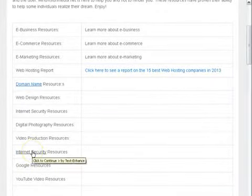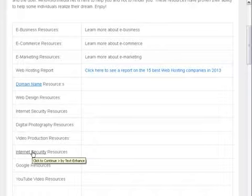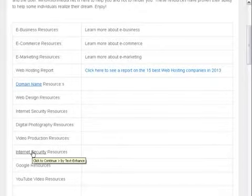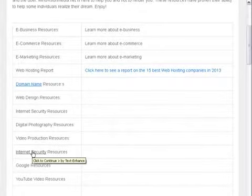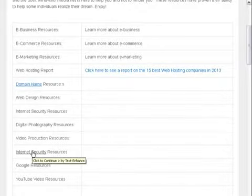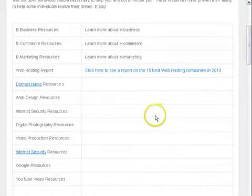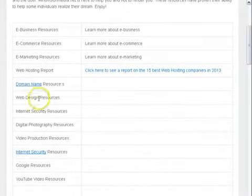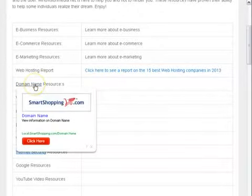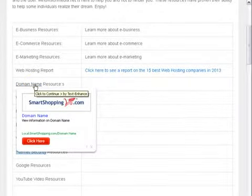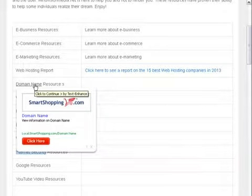And this infection basically puts hyperlinks on your pages. It says click to continue and it's by Text Enhance. And this one is a pop-up window. It's also by Text Enhance and it wants you to go to shopping.com.